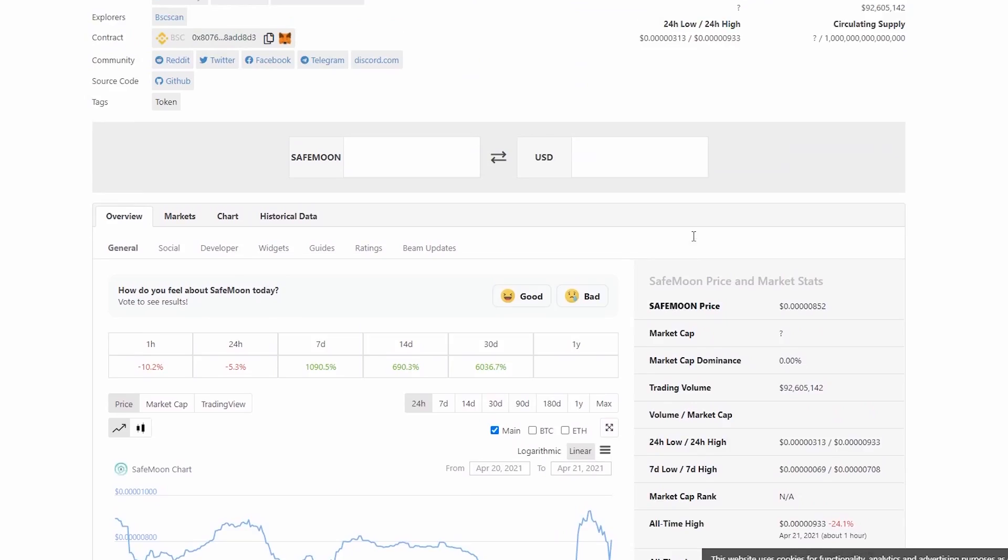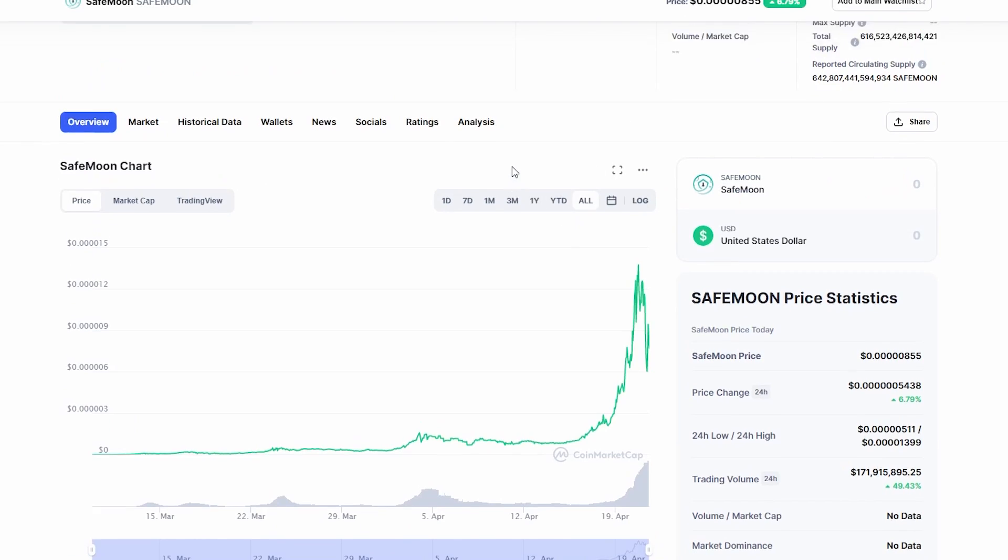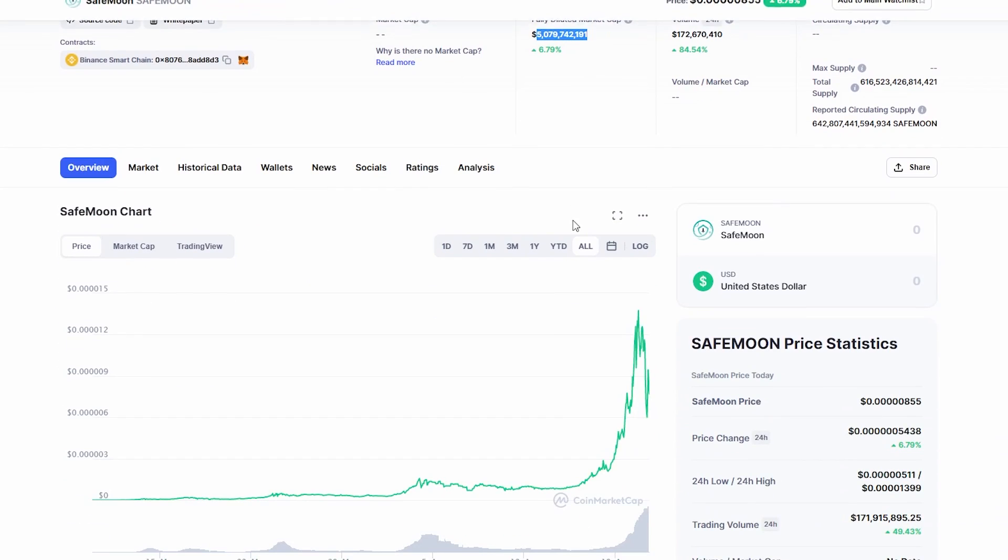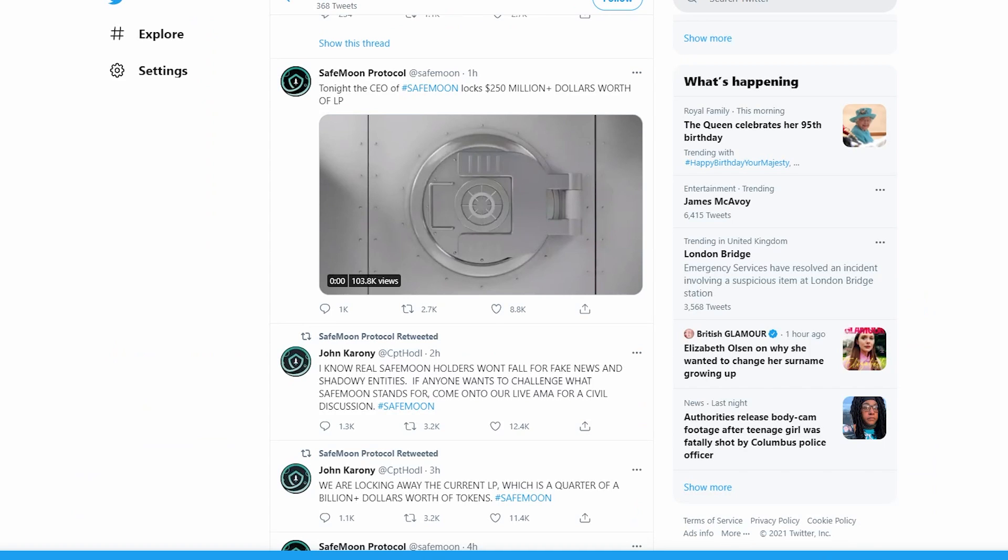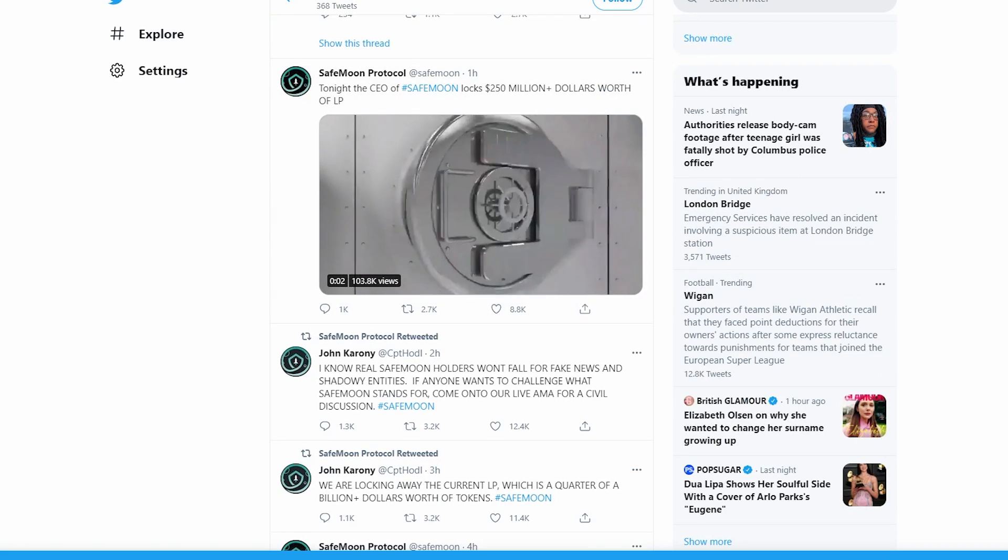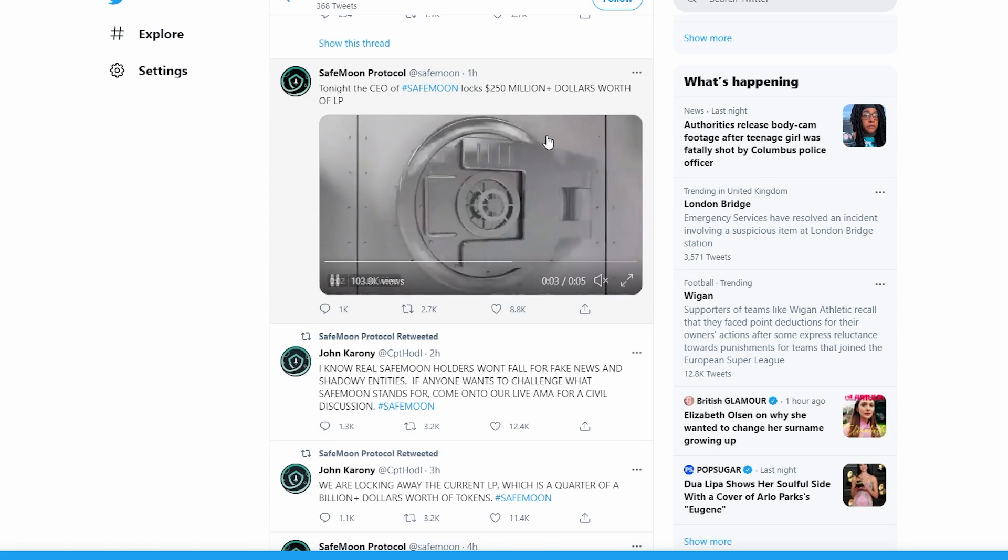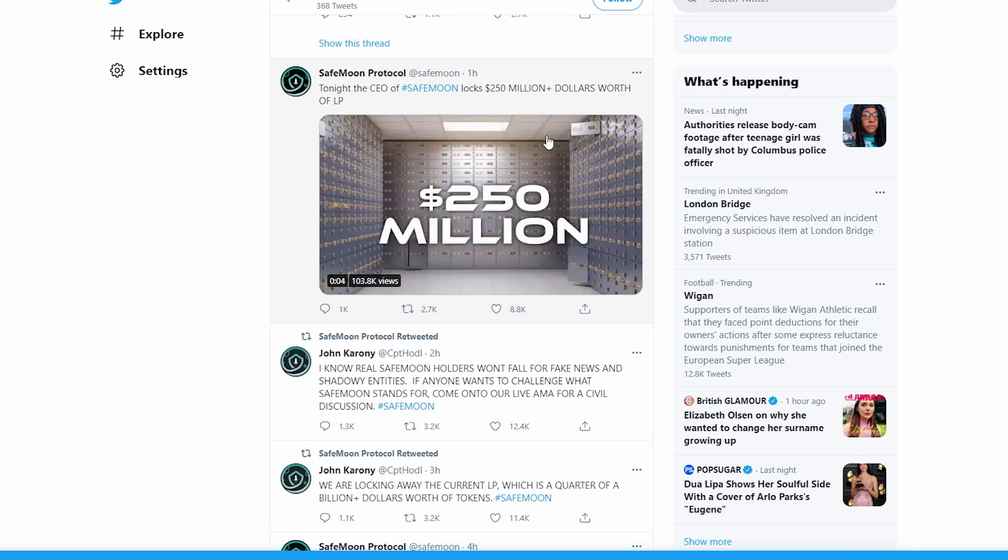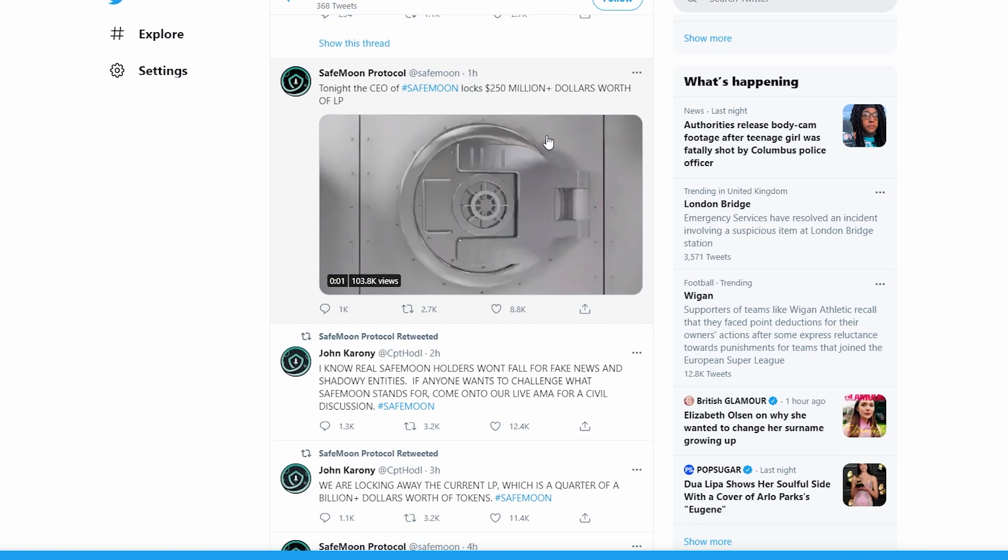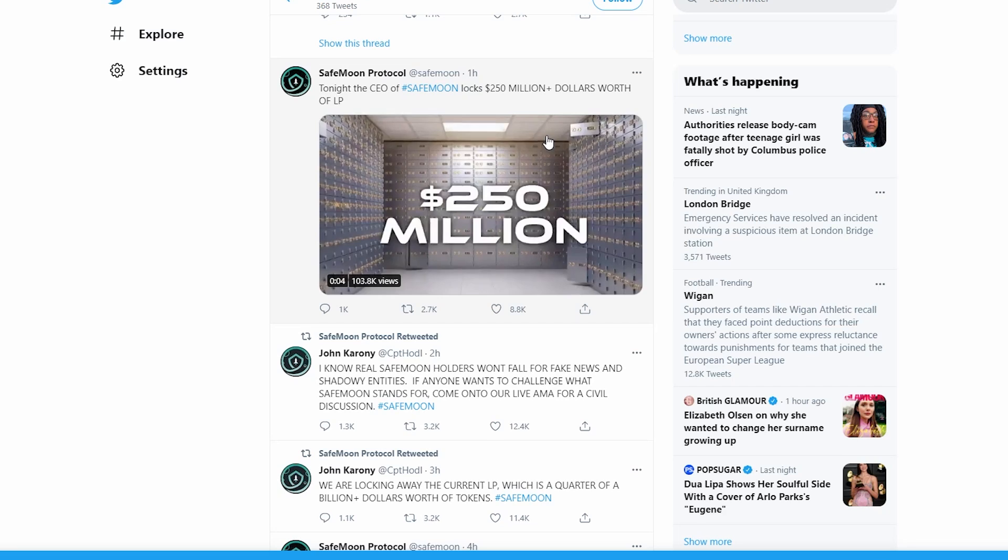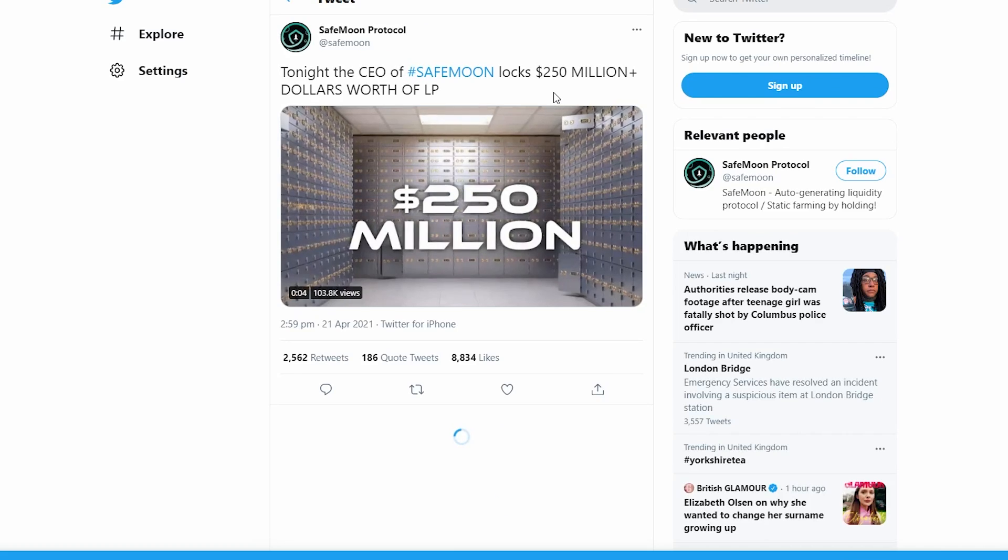This is pretty insane. If we actually look at the market cap of SafeMoon, you can see the fully diluted market cap is actually five billion dollars. For them to lock up that amount - 250 million dollars - is pretty insane. A liquidity pool is basically a place where they're going to be holding tokens in the form of liquidity, and this is what helps people trade tokens. This kind of is something that is needed and something new for the coin.